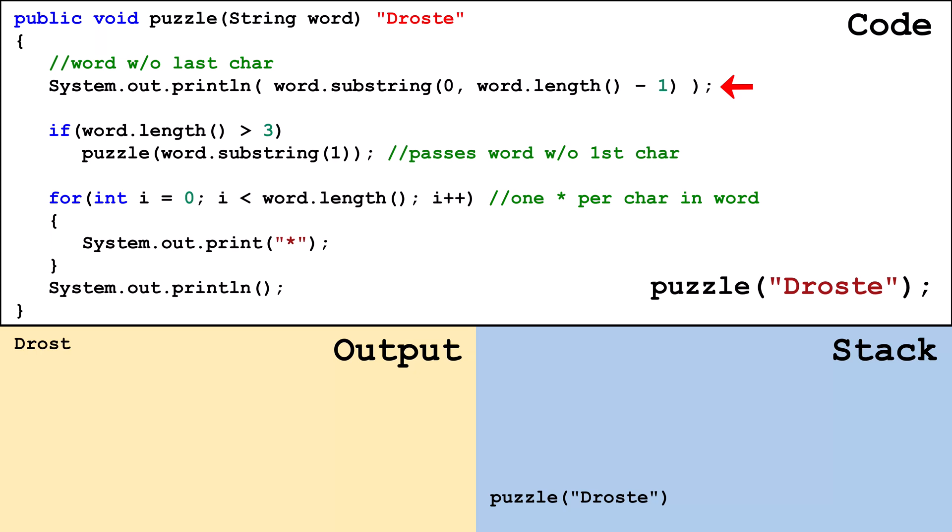Don't confuse what is output to the console to the value of the word variable. Word has a length of six which is greater than three so puzzle is called and passed roste.